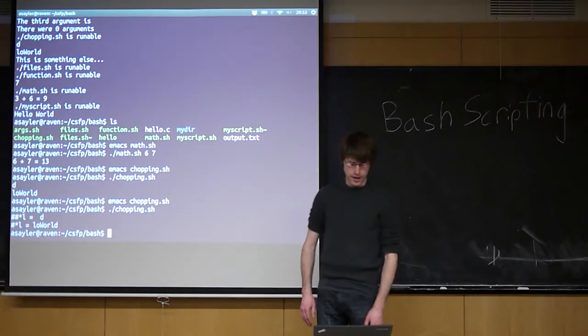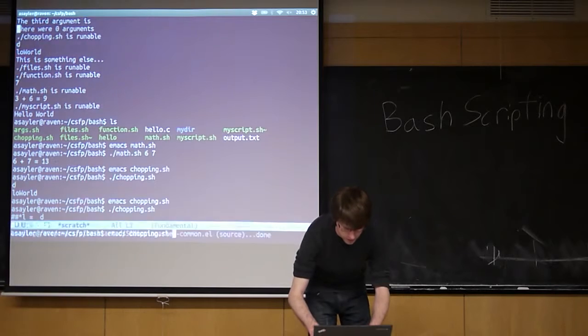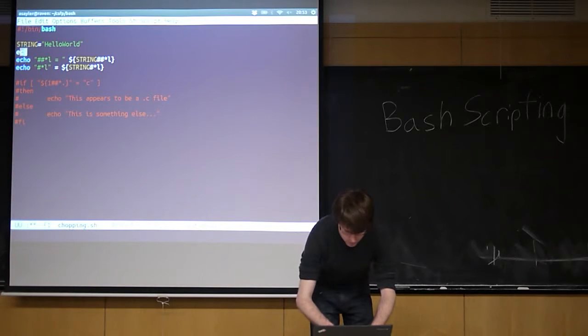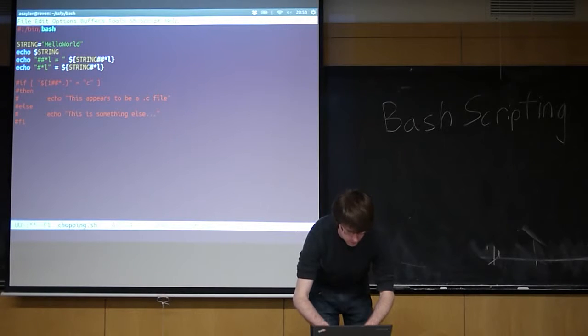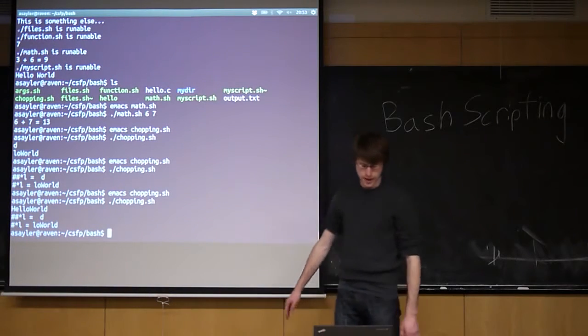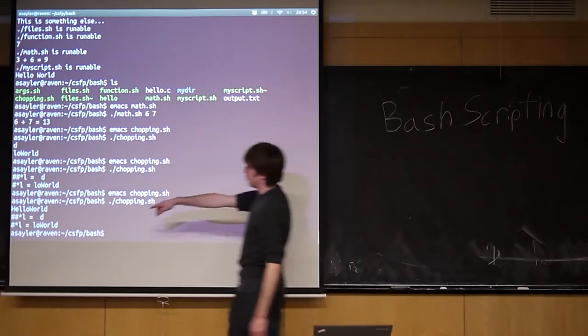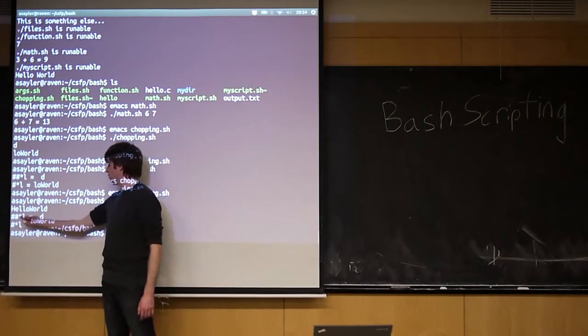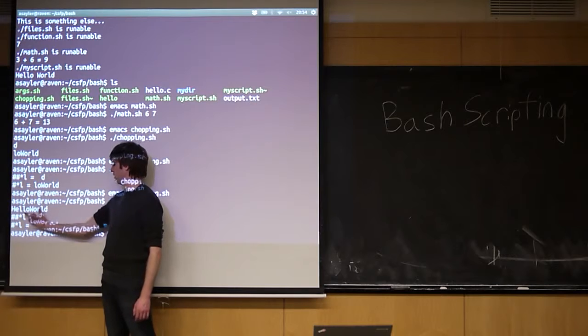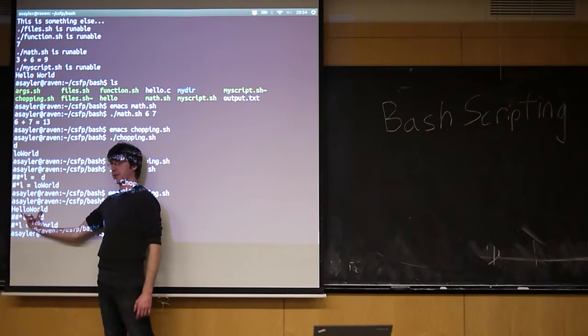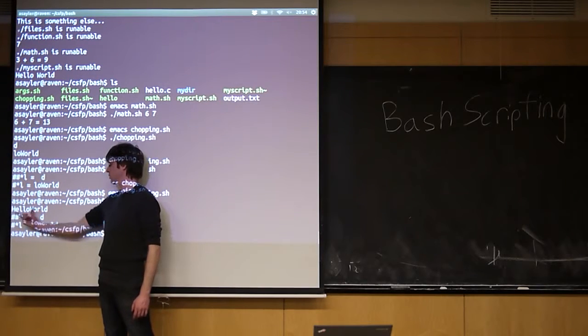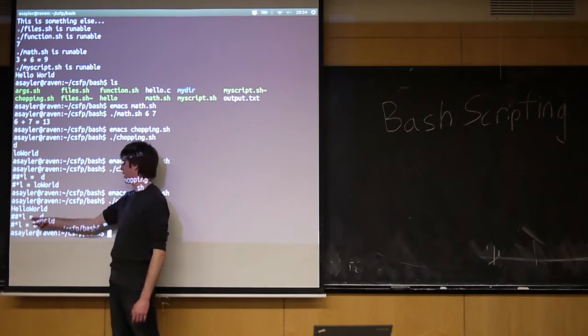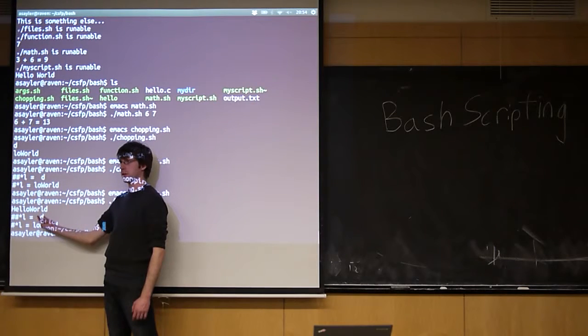So my input was hello world. When I did this on it, what it did is it found the longest string that matches star L. So the longest string that matches star L is everything up to this L. Can people see that? So it's anything that ends in L. It's the longest substring that matches star L, and then it's returning whatever is not contained in that substring.